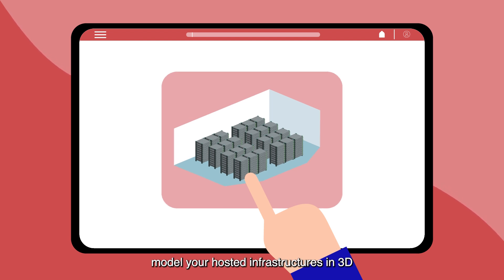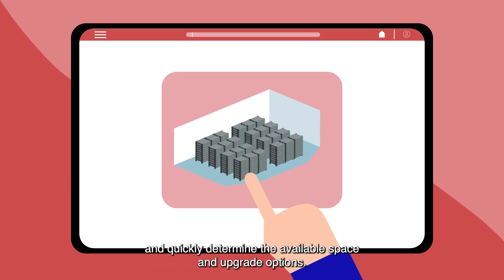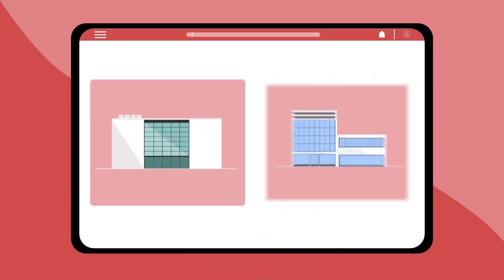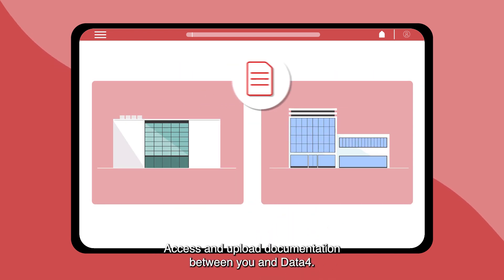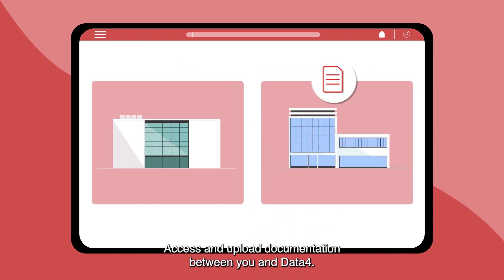Model your hosted infrastructures in 3D and quickly determine the available space and upgrade options. Access and upload documentation between you and Data4.